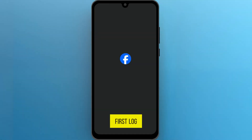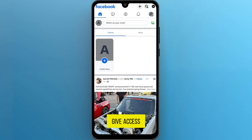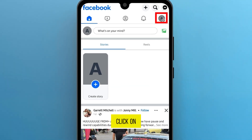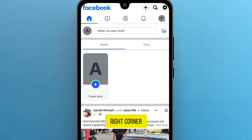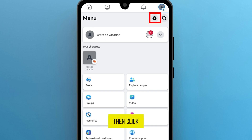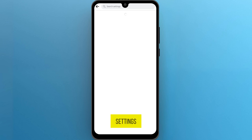First, log in to your Facebook account and navigate to the page you want to give access to. Once you're on the home page, click on the menu option located at the top right corner of the page. Then click on the settings gear icon in the top right corner, and then click on page settings.